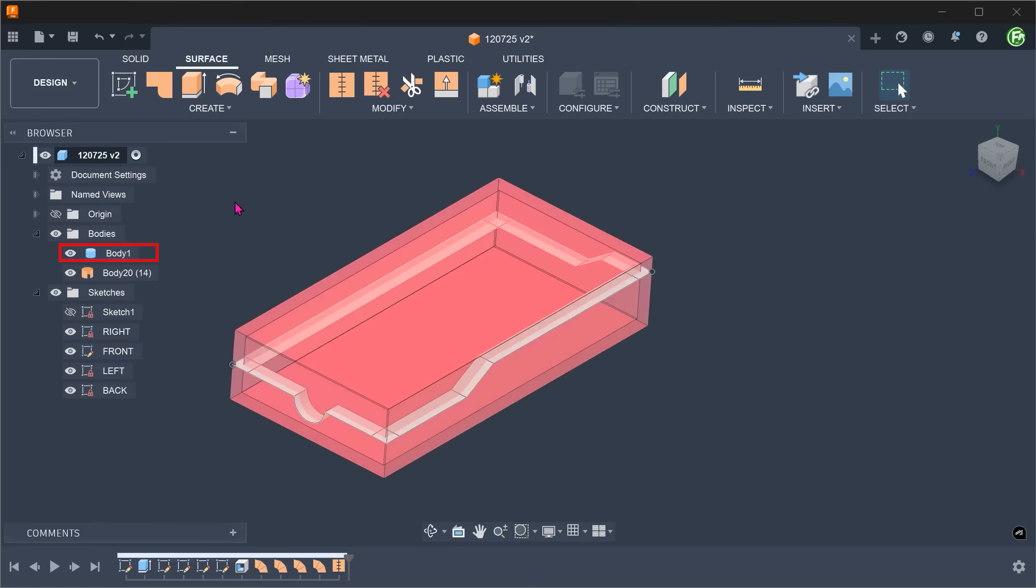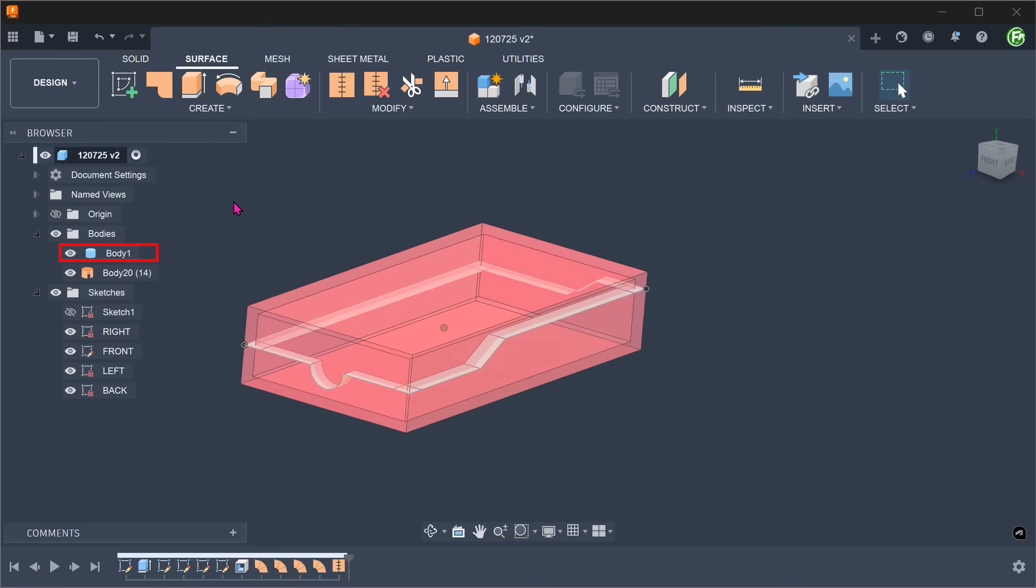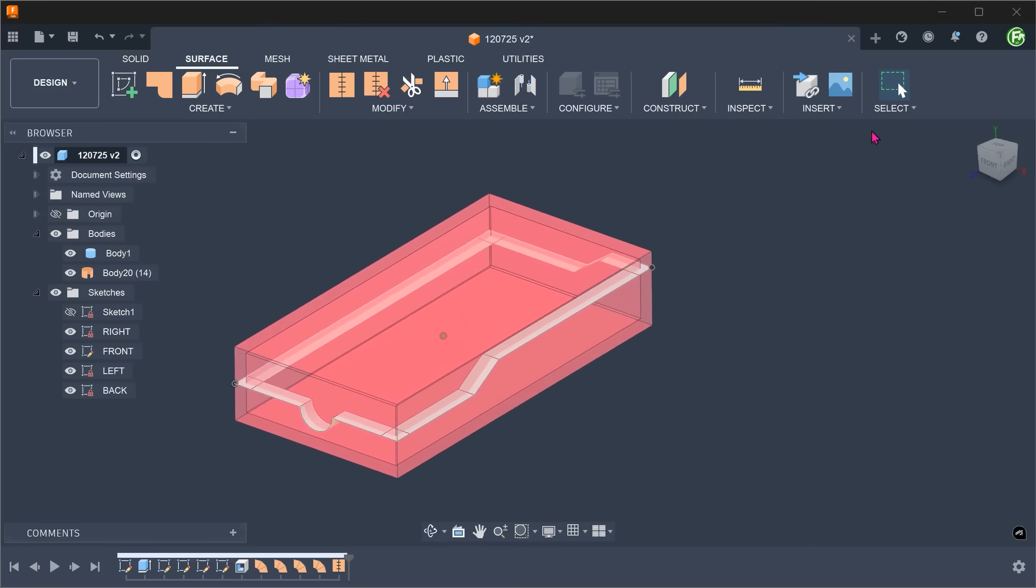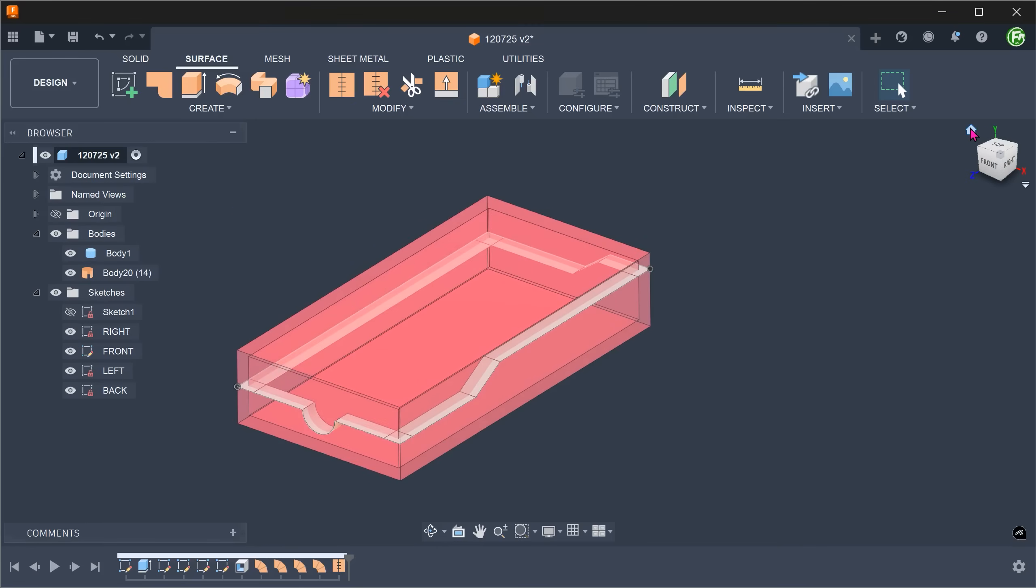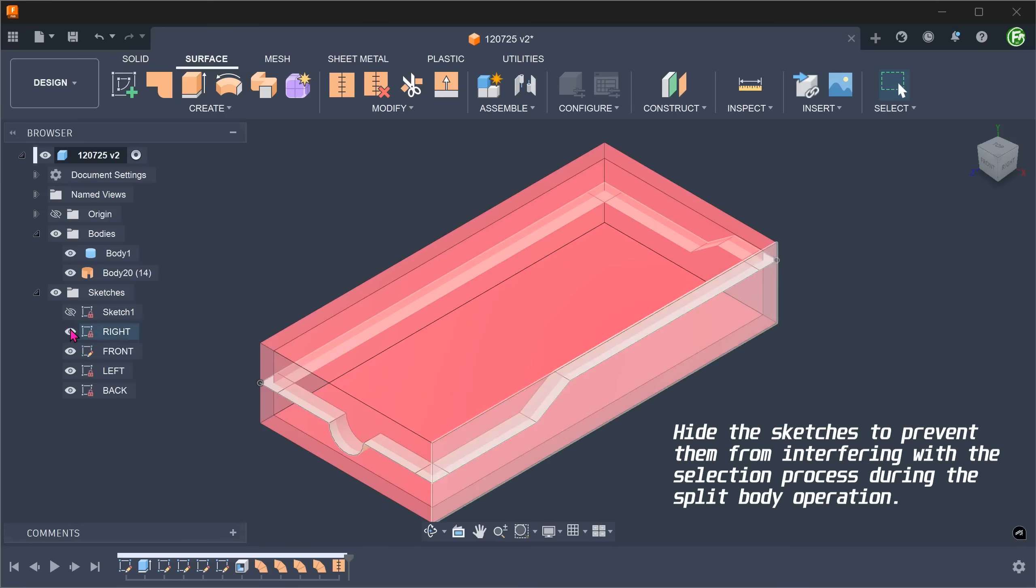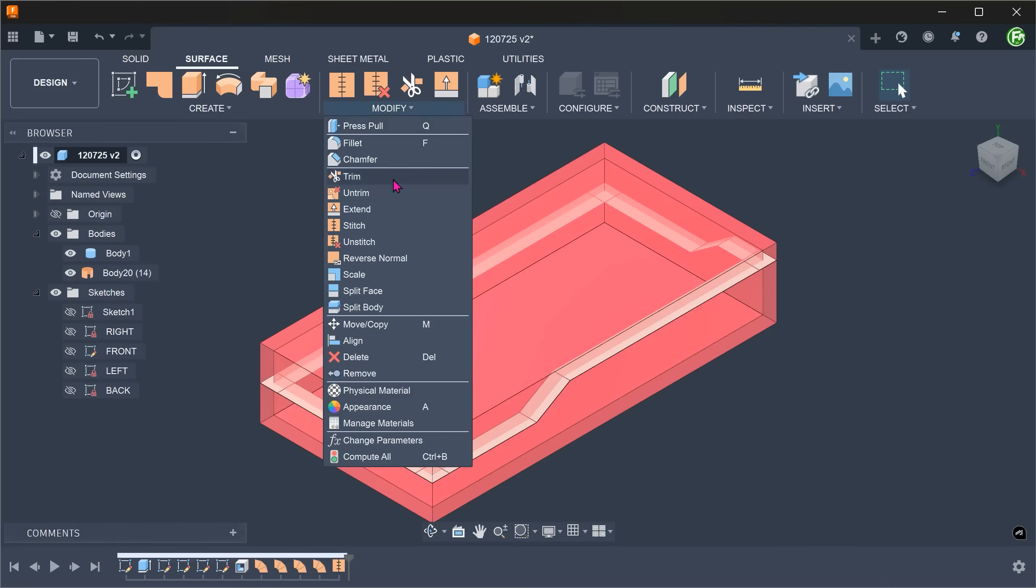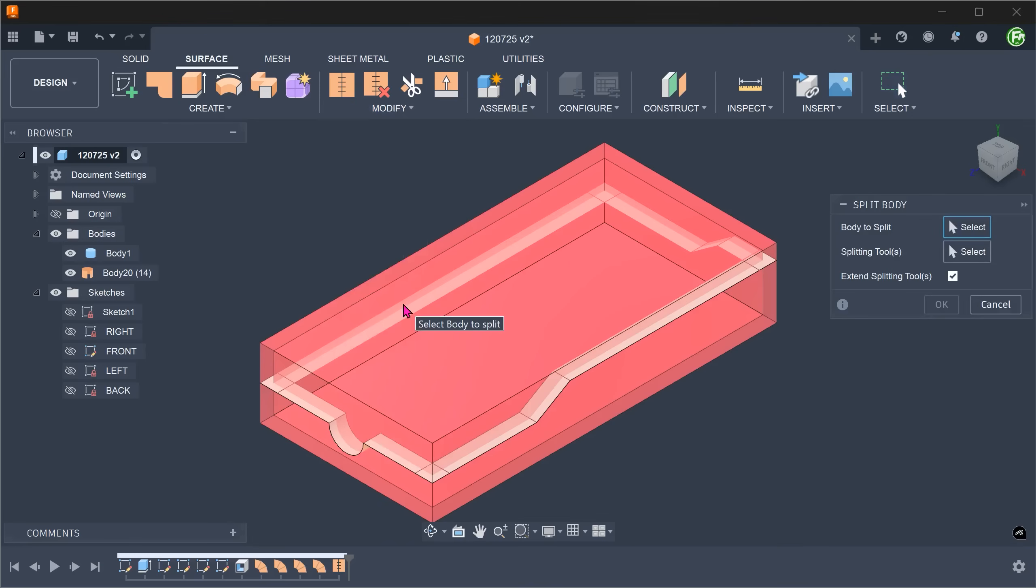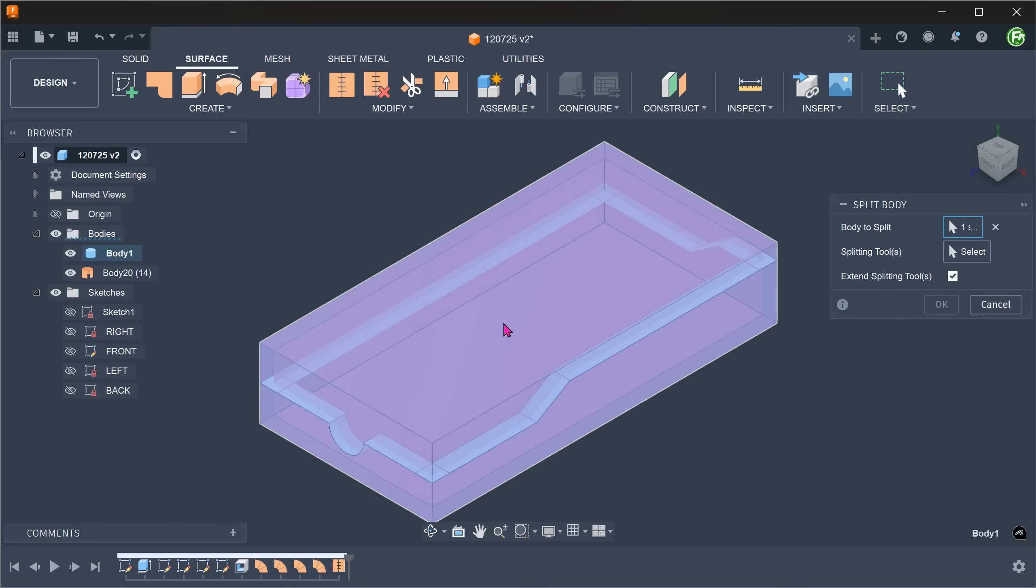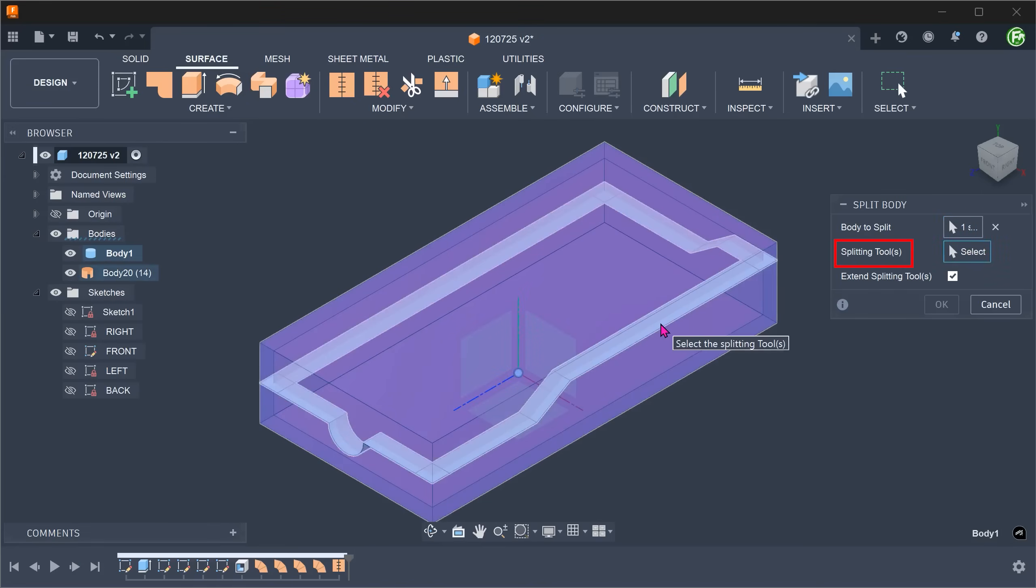Bring back the box. Go to Modify, Split Body. Select the box as a body to split. For splitting tool, click on the select box and select the surface body.